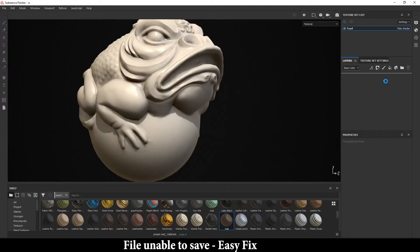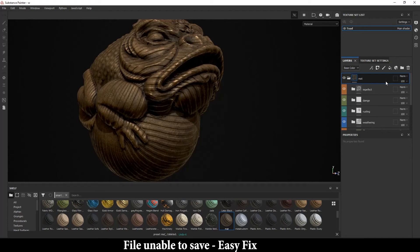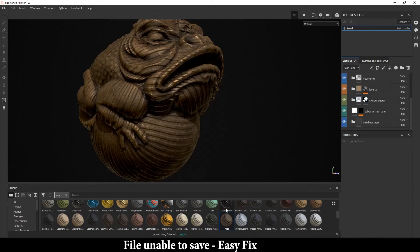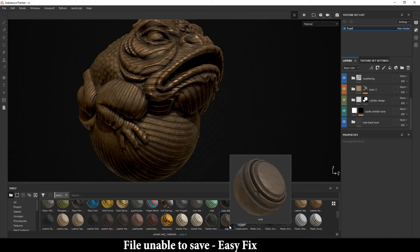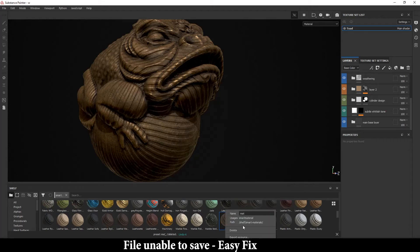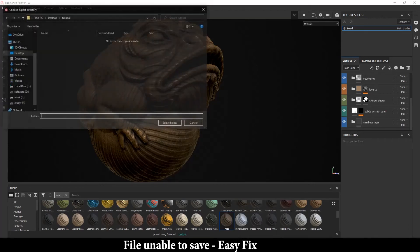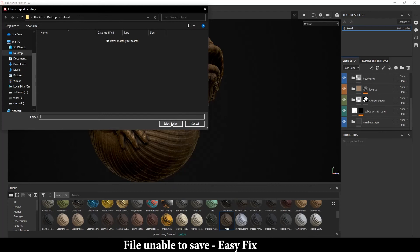Now, what you'll do is delete it and import it again — this will work as a smart material and you can tweak all those settings. If by any chance Substance Painter is not able to save your smart material, this issue will likely never come, but if it does, you can export the smart material easily.